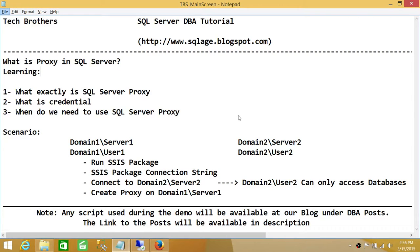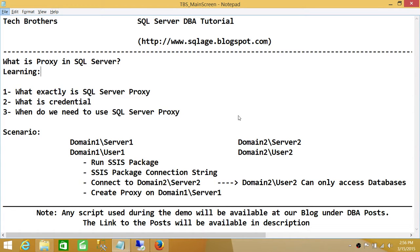We're going to go through this scenario. Let's say in your organization you have two domains, Domain 1 and Domain 2. One server is on Domain 1, that is Server 1. And on Domain 2 there is another server, Domain 2 Server 2.